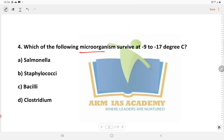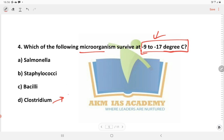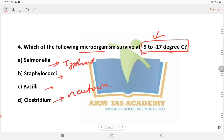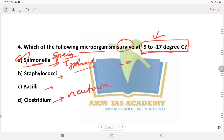Next question: Which of the following microorganisms survives at minus 9 to minus 17 degrees Celsius? Options are Salmonella, Staphylococci, Bacillus A, and Clostridium. Clostridium produces neurotoxin which is responsible for neurotoxic problems. Salmonella species can survive at minus 9 to minus 17 degrees Celsius, so the answer is Salmonella.